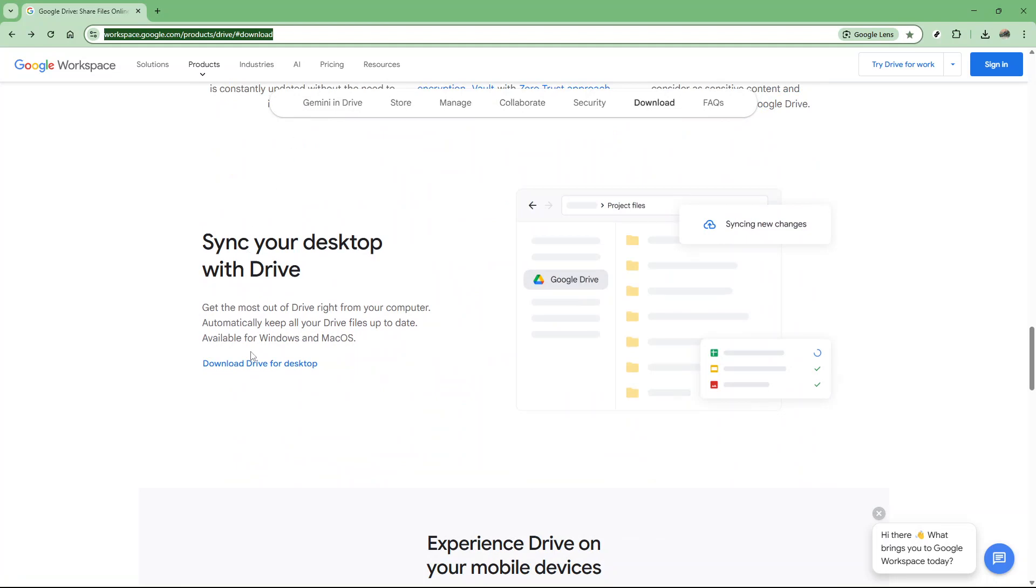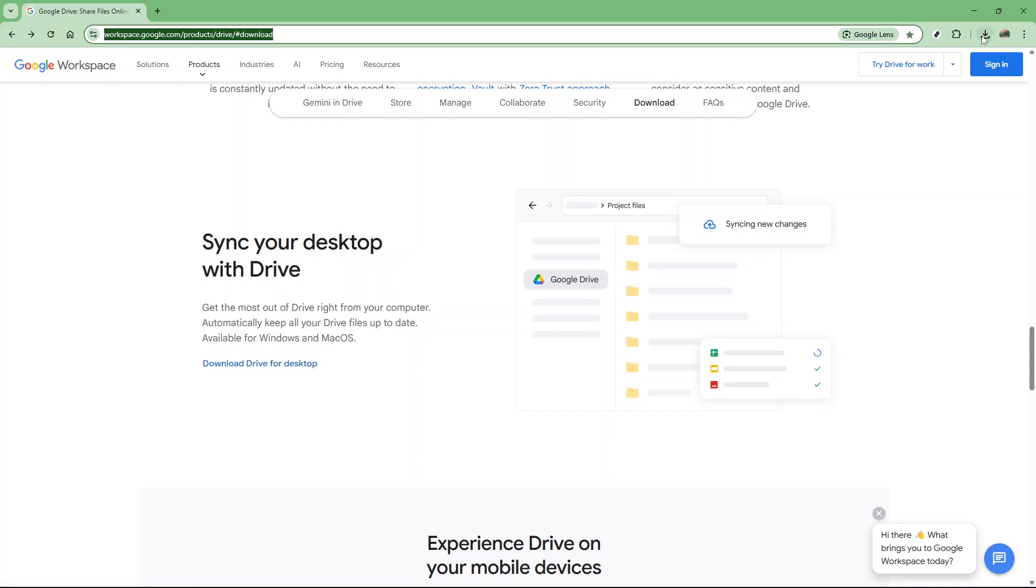Once you're on the page, you'll see an option to download the newest version of Google Drive for desktop. Click on download drive for desktop, and that will initiate the download process. This shouldn't take long, depending on your internet speed.